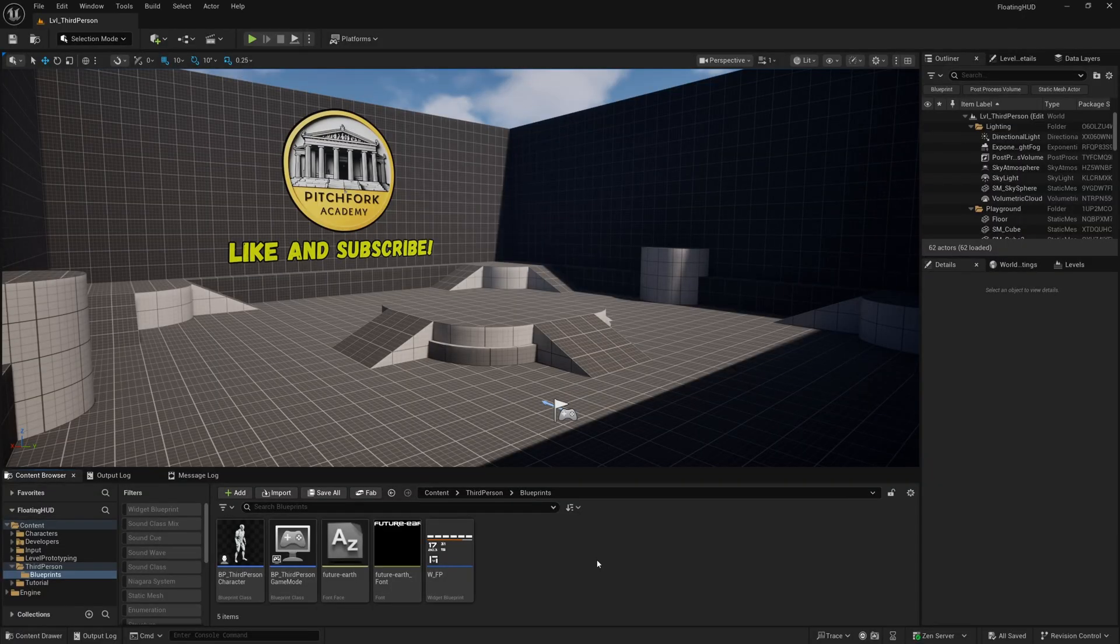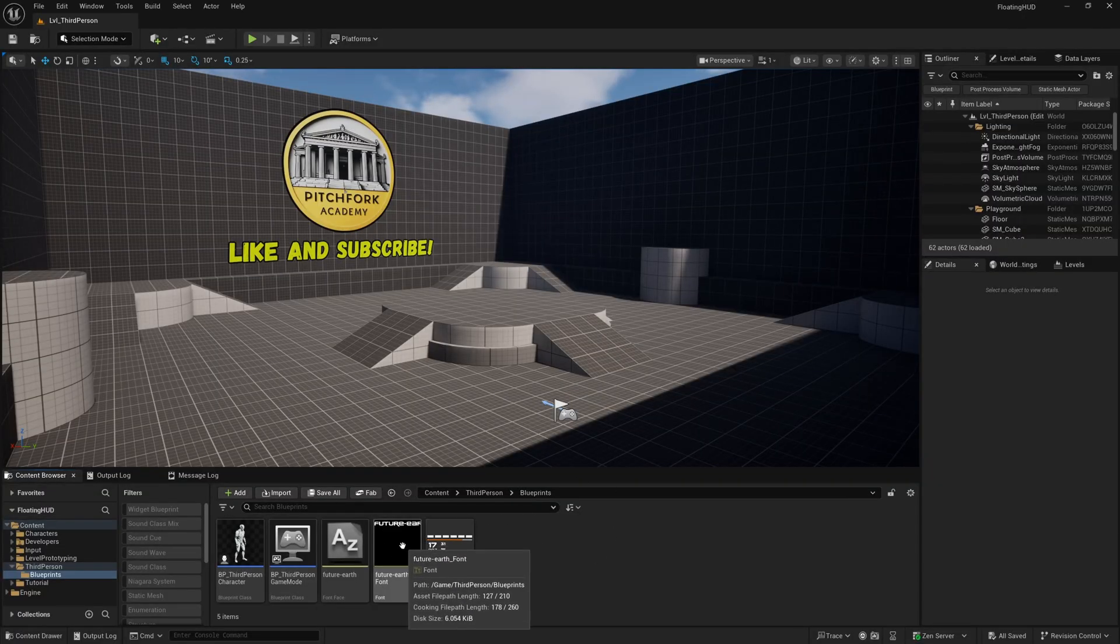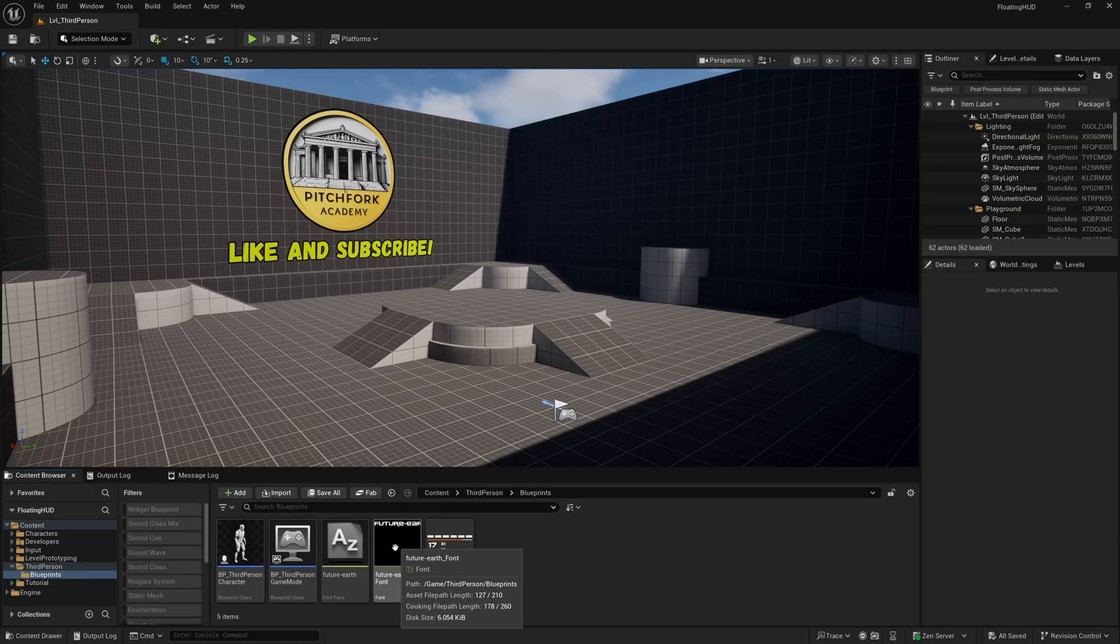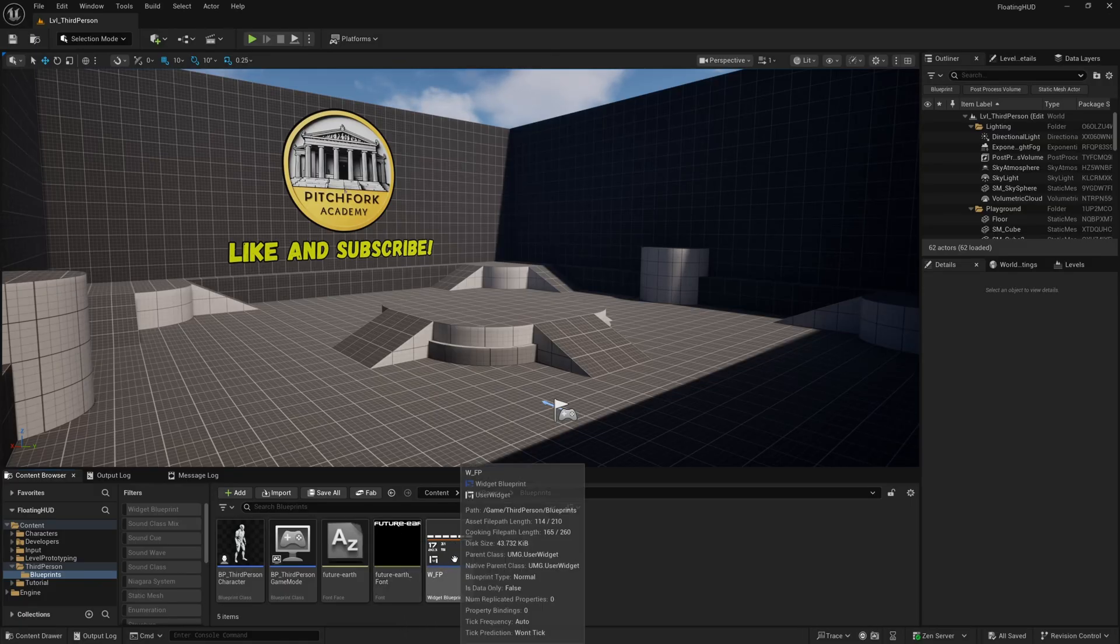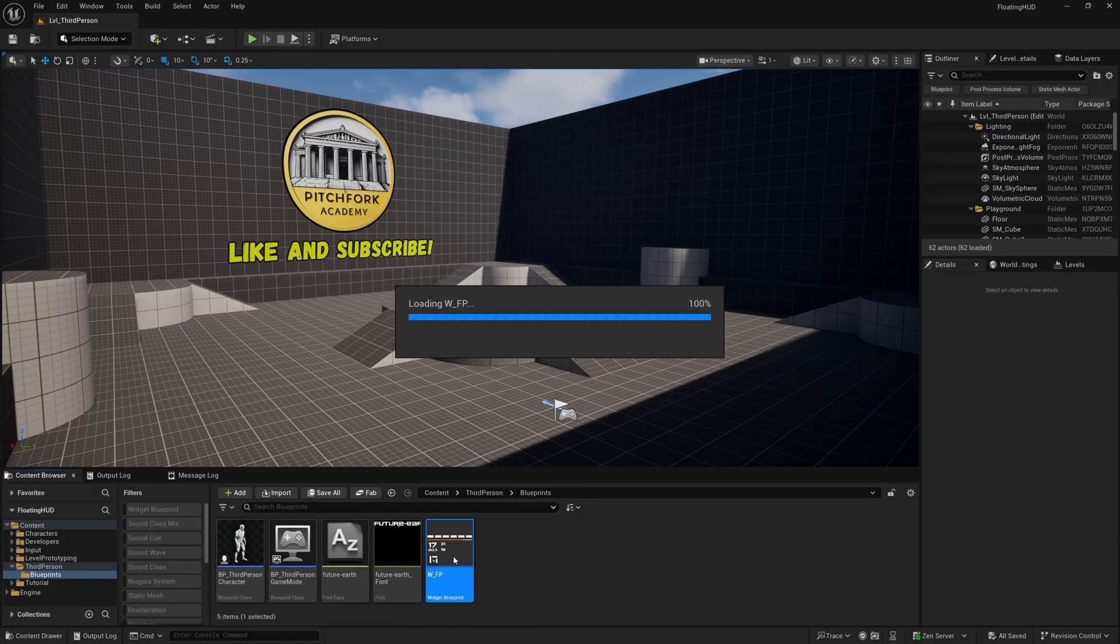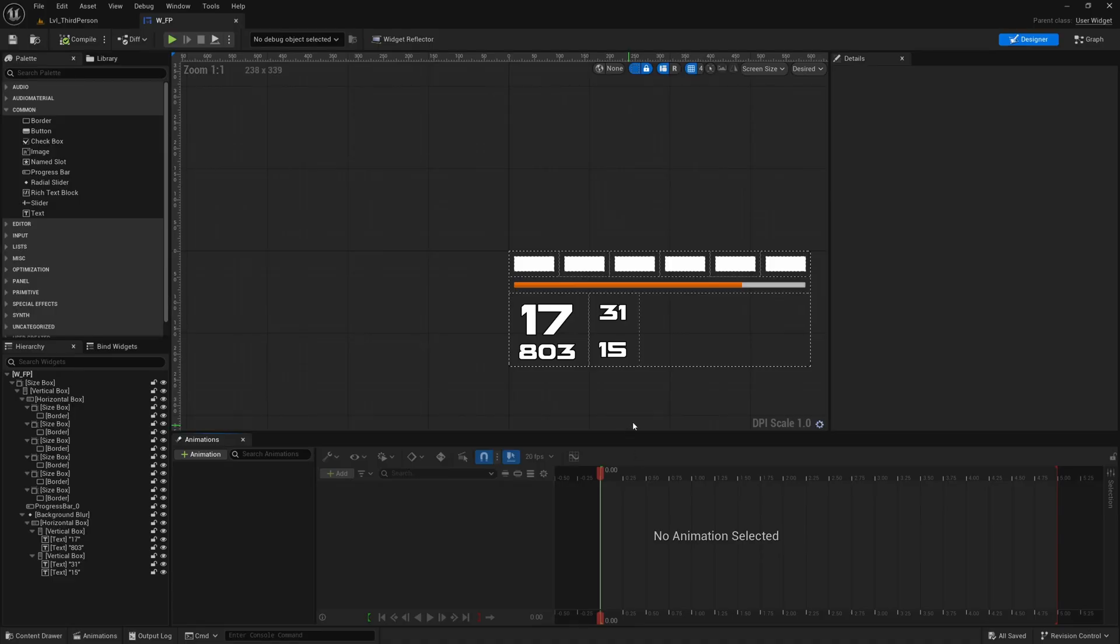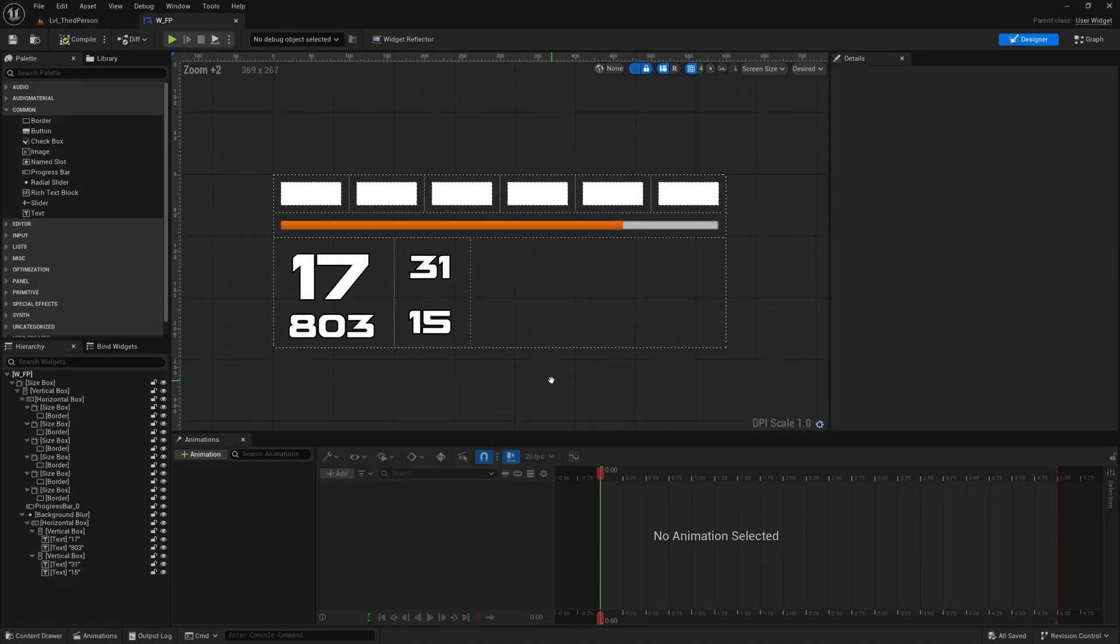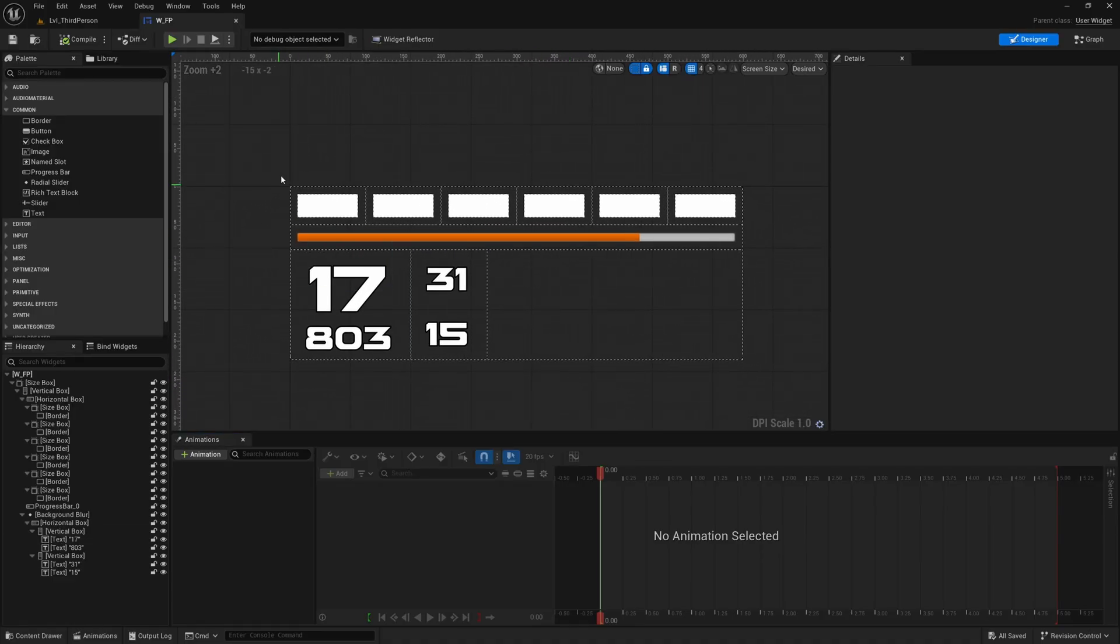Alrighty guys so I'm here in my third person project and all I've done is I've imported this font called Future Earth from dafont.com for use in my widget and I've created this widget. None of these elements are actually hooked up to anything. I just basically wanted to create the look of the floating HUD from The Division.